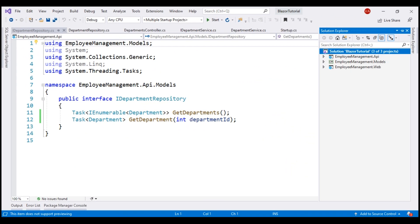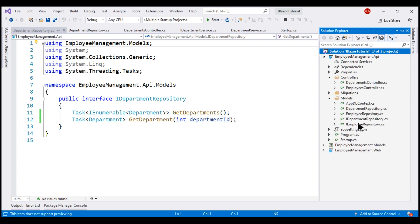This is the same project we've been working with so far in this video series. Within our solution, we've got three projects, and it is the REST API project that is responsible for retrieving data from the underlying database. Within this project, we have the department repository, which is responsible for retrieving data from the departments database table.